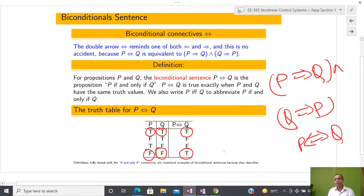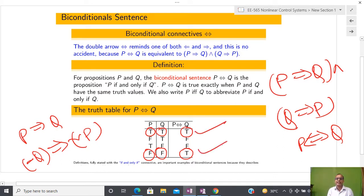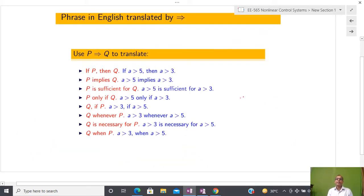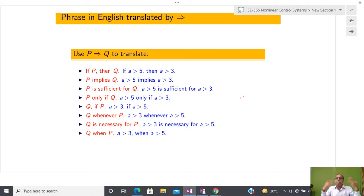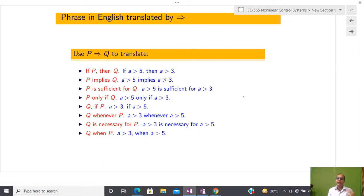From the truth table, p ↔ q is true only when both are true or both are false. This means p ↔ q holds when p → q and q → p are both true. All definitions in mathematics are written in the form of a biconditional sentence, but all theorems, lemmas, and corollaries are written in the form of a conditional statement.